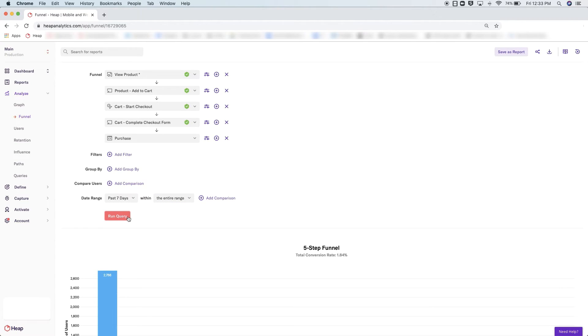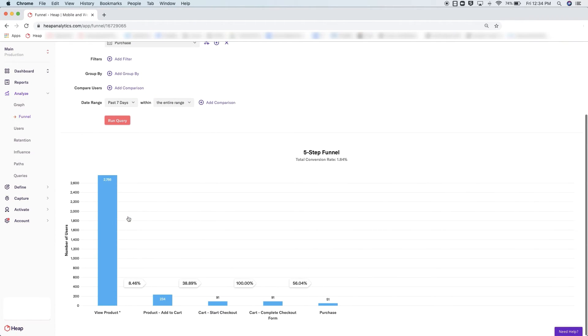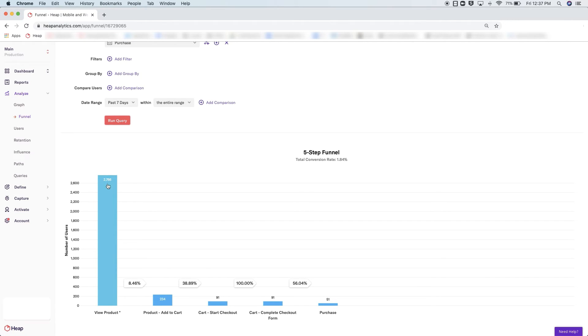Once set, you can click run query to see your funnel. When reviewing your funnel, you will see the total conversion rate at the top, which gives you the percentage of users who made it through your entire process. Then you have the individual steps in the funnel — each step will show how many people completed that particular step, as well as the conversion rate from one step to the next.